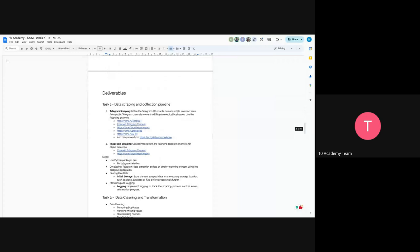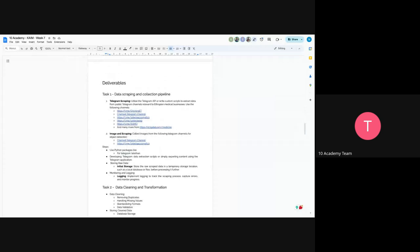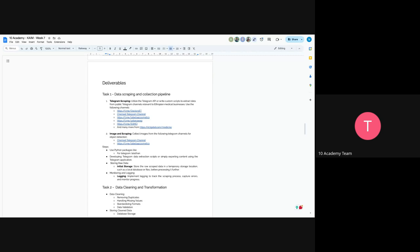So the first task would be data scraping and collection pipeline. So now you will do telegram scraping. So you will utilize telegram API or you can write your custom scripts to extract data from public telegram channels. And these channels have to be relevant to Ethiopian medical business. So you can use the following channels. And you can also go to TGSTAT and check any channels that are related to the medical business in Ethiopia. So we tried to list around five of them. So you can just start there and continue the rest of the channels that you'd find from TGSTAT.